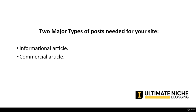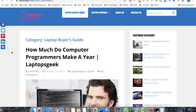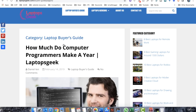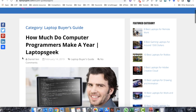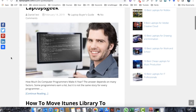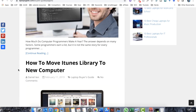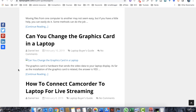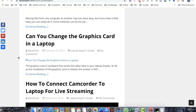Informational articles are provided by a user's guideline and they help readers to better understand topics. For example, in Laptops Geek you can see the categories under 'Laptop Buying Guide': 'How much do computer programmers make?', 'How to move iTunes library to a new computer?', 'Can you change the graphics card in a laptop?' These are simple questions you can answer, and that is called an informational article.